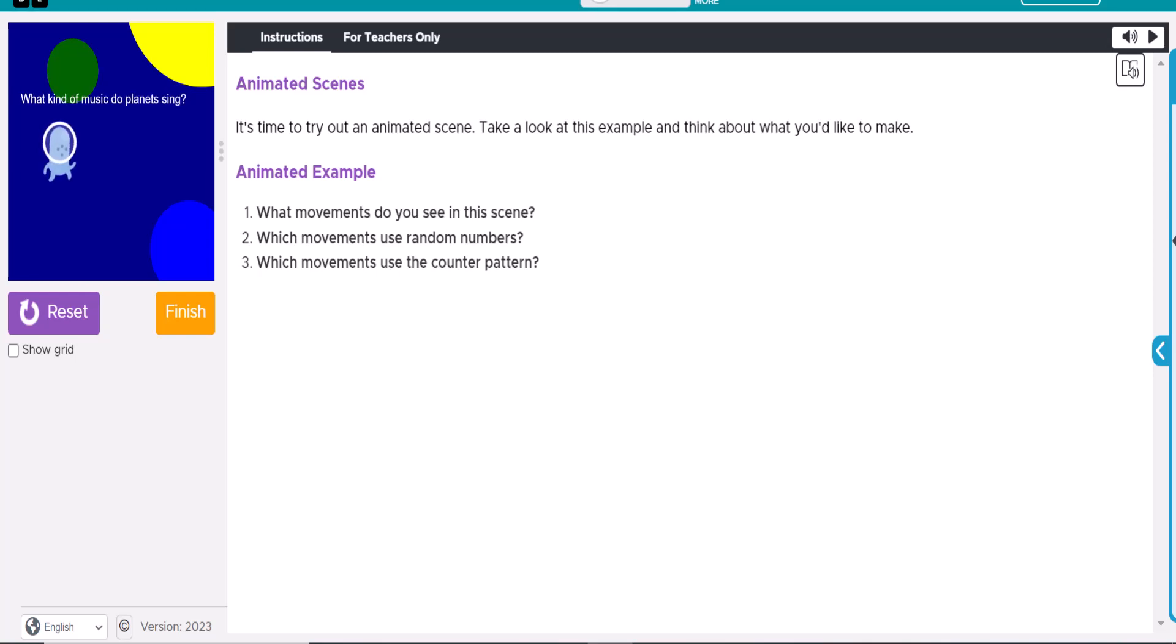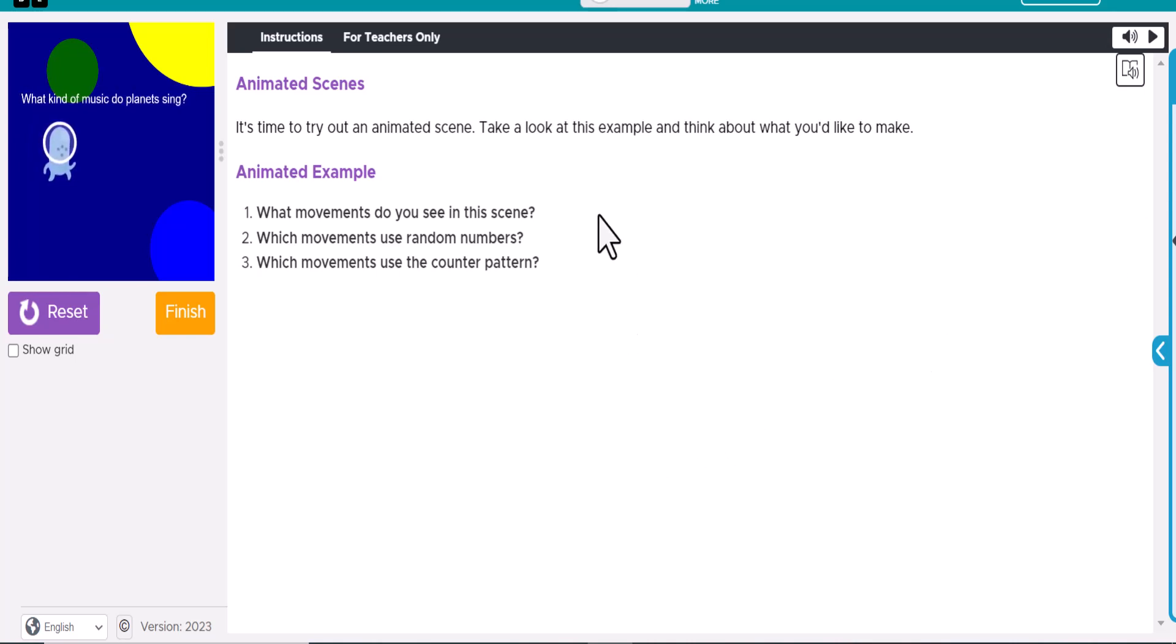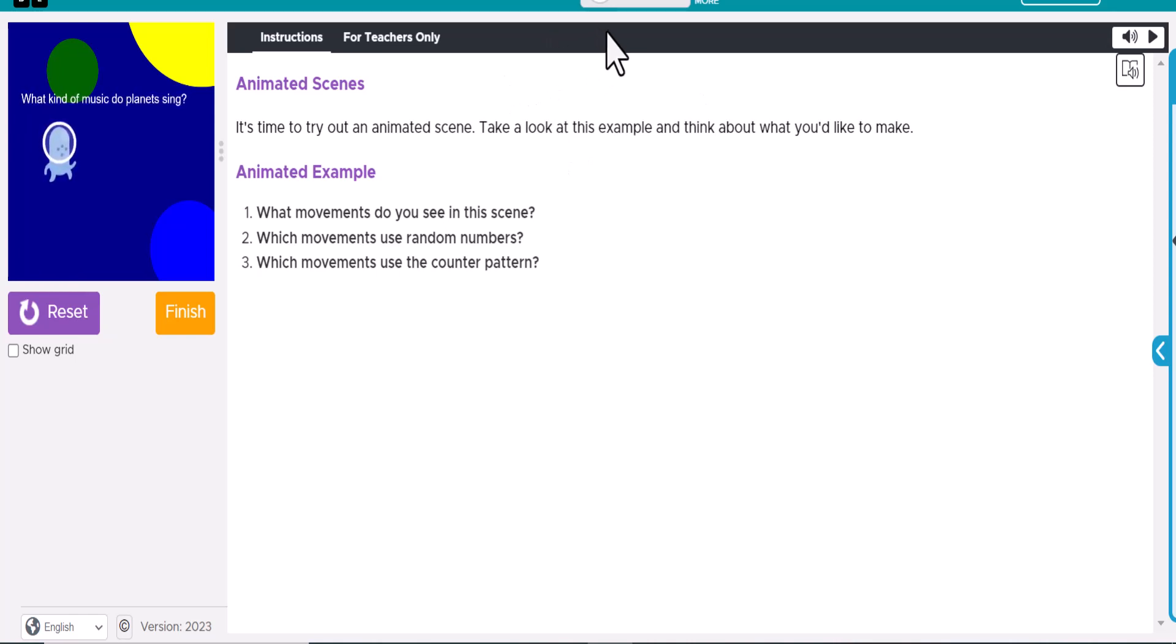All right, welcome back. Today we're going to look at Lesson 14, which is the mini project, Creating Animation in Code.org. So this is kind of a work your own kind of thing here, so it won't all look the same from person to person.